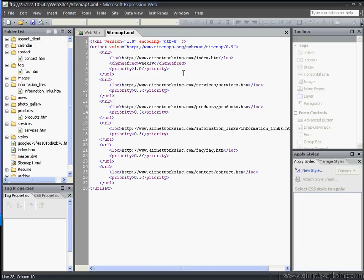You'd want to modify the file to put your own URLs in there.